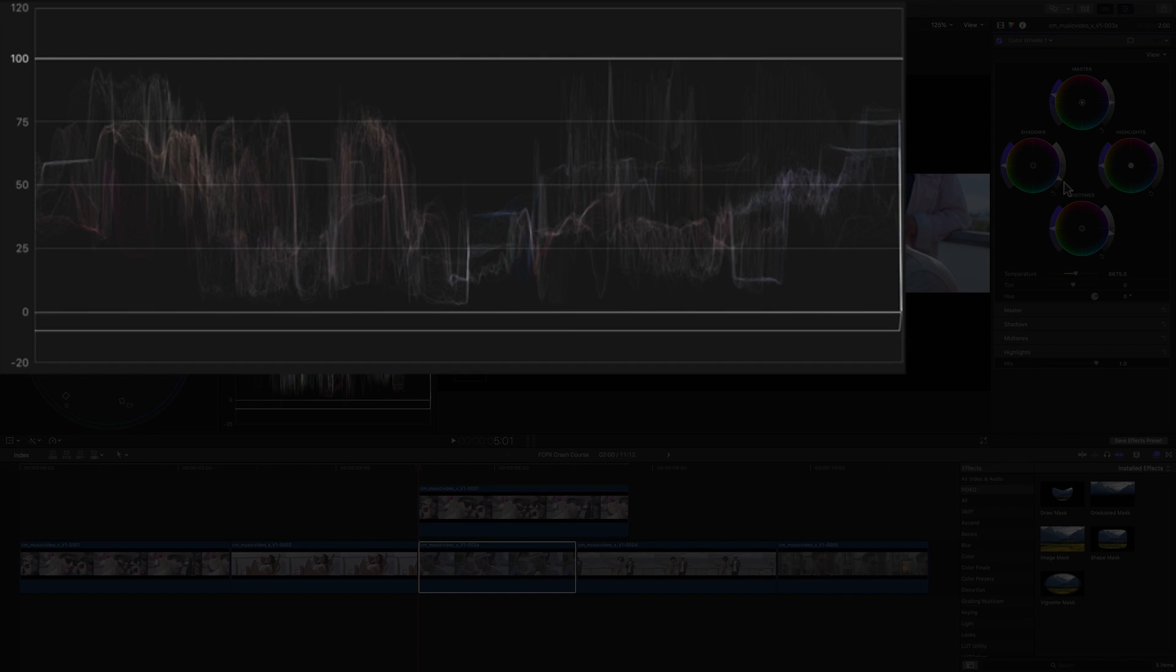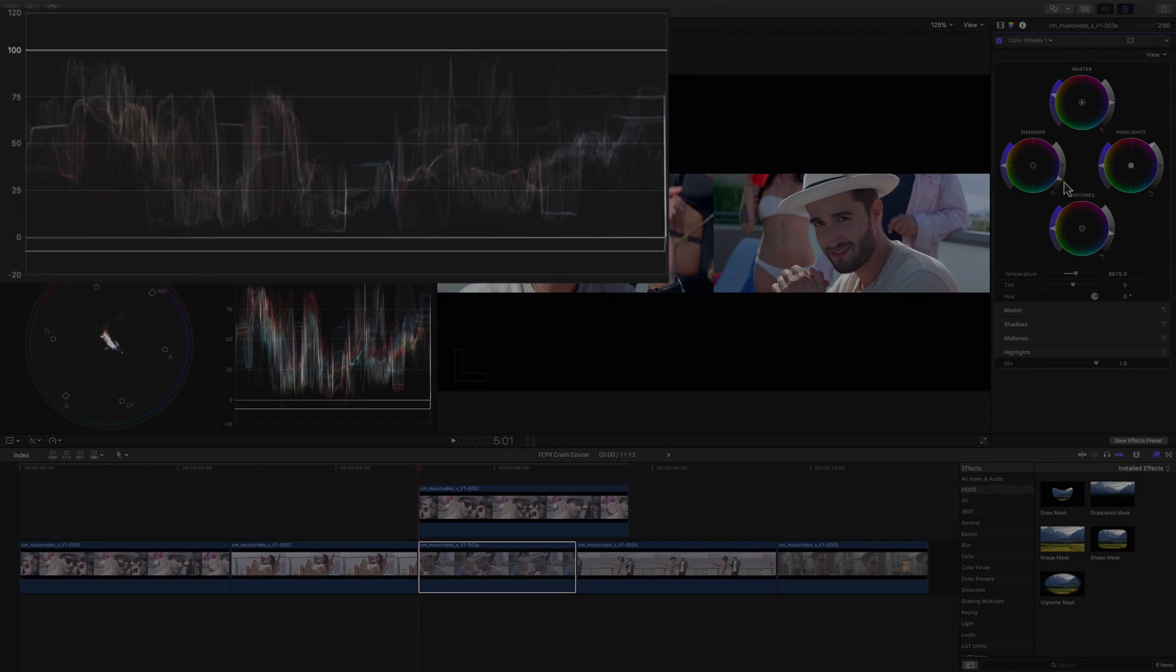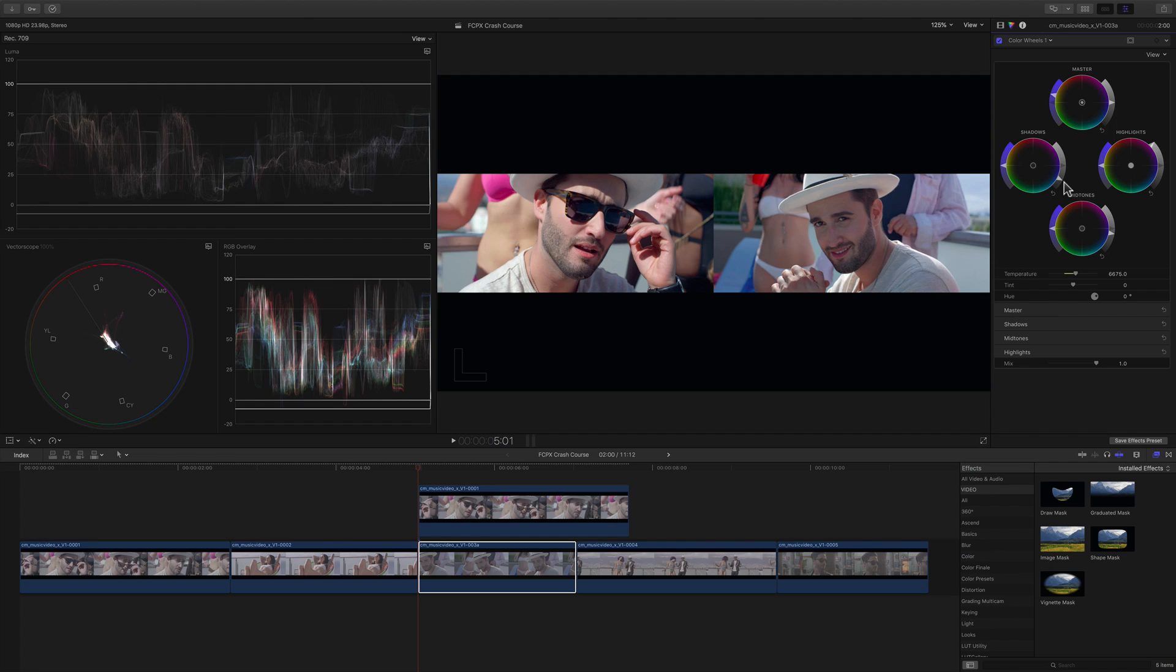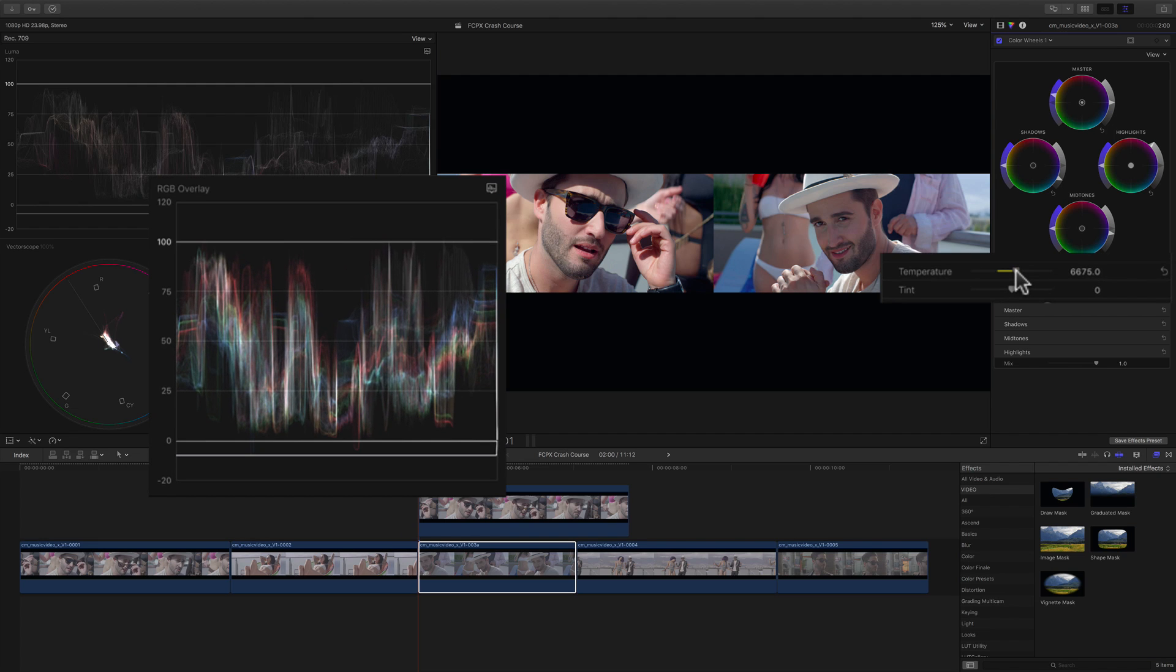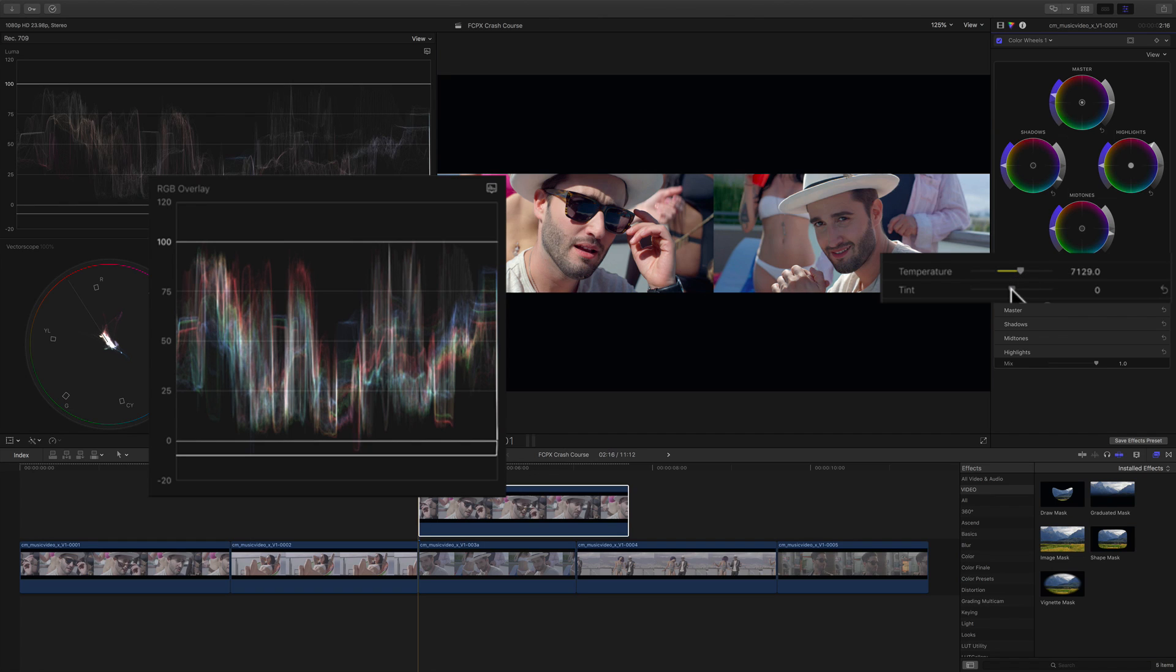We can now see that in the waveform, both traces look like they're at the same level. To improve the color match, I'll drag the temperature to the right to warm it up. And the tint slightly to the left which adds a little green. Then we'll just increase the saturation.